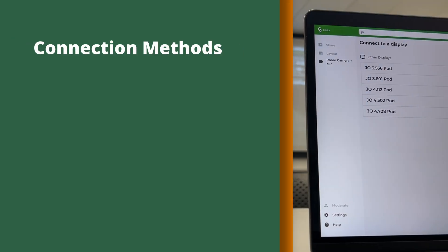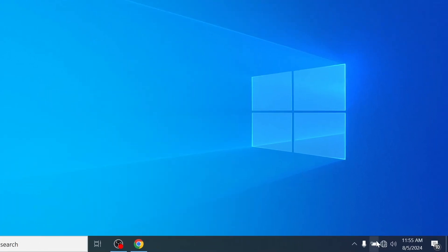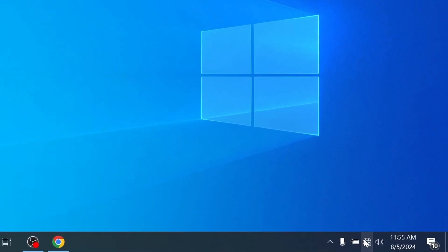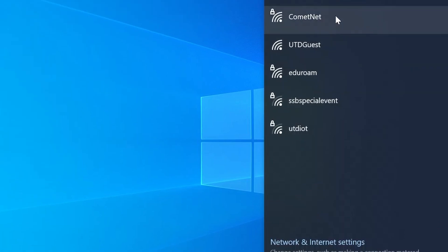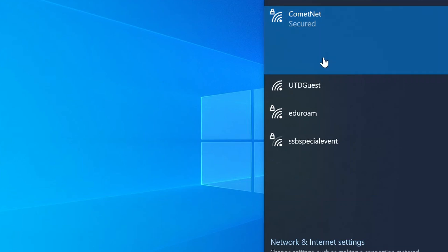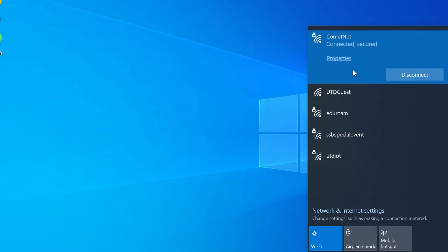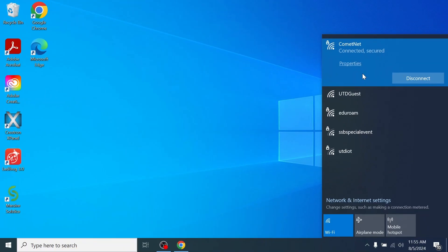Connection Methods. Before connecting, please be sure that all devices sharing audio and video are connected to the CometNet Wi-Fi network. Connecting to the SolsticePod will not work without this step.